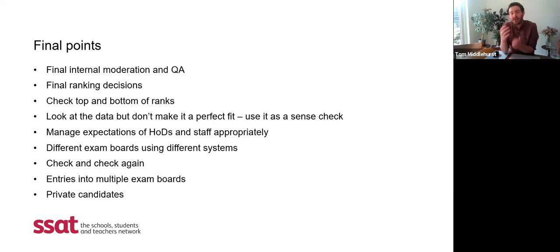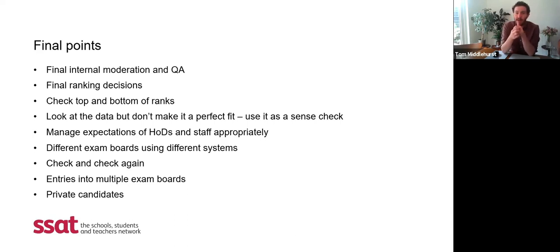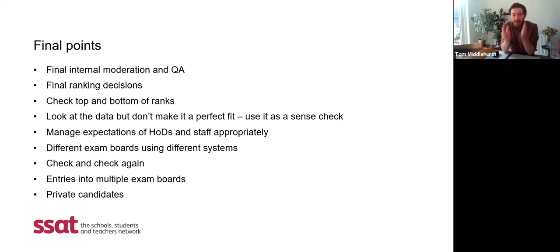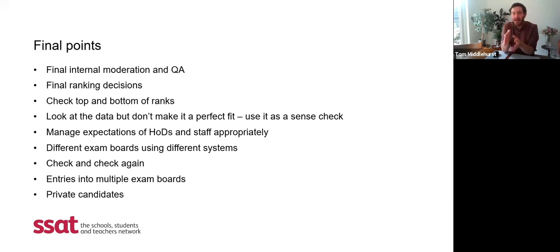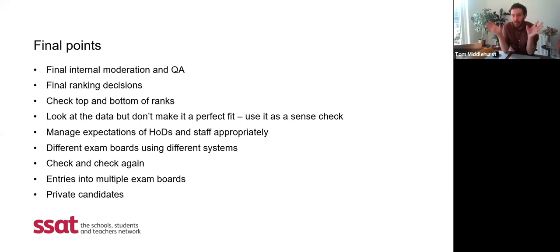If you have any questions as we go through today, please write them in the chat function of Zoom and my colleague Mike will pick those up and come in at certain points or pick them up at the end. Having made your final rank decisions, it's really important to check the candidates at the top and the bottom of each rank, because they are the ones most likely to see their centre-assessed grades changed through standardisation. So really check those people and make sure you're happy with the top and bottom of the rank — the middle matters slightly less.